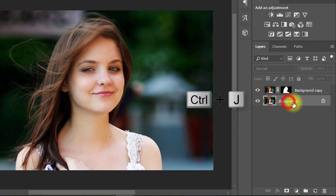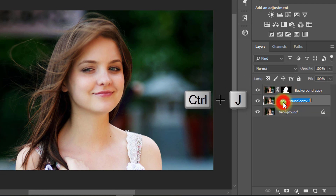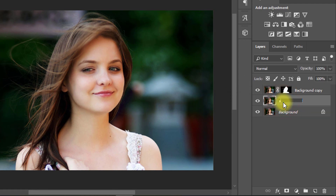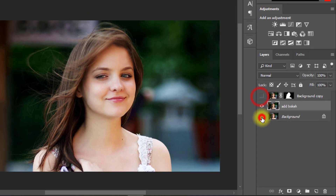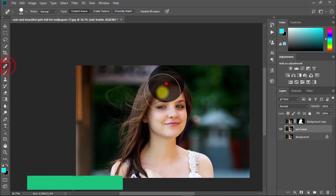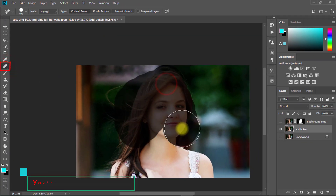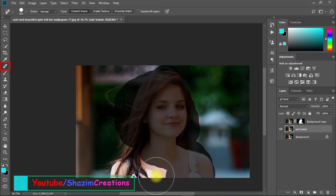Select your background layer and press Ctrl J to duplicate the layer. Rename this layer. Now select the Spot Healing Brush tool and remove your image background.